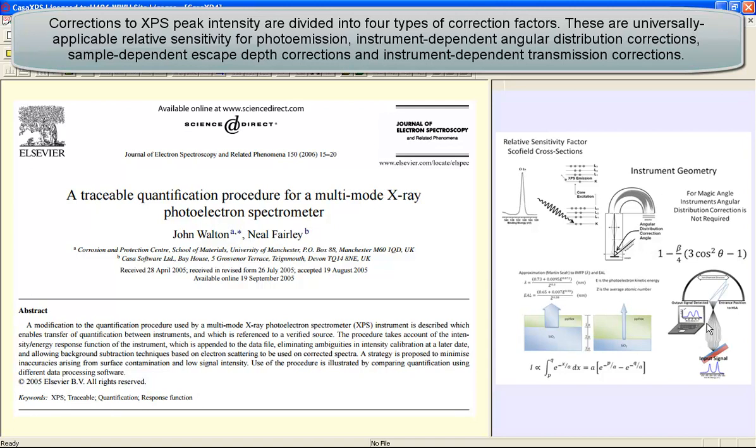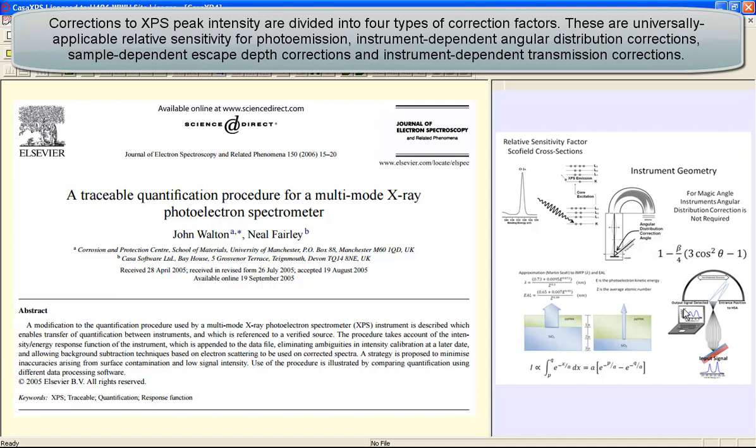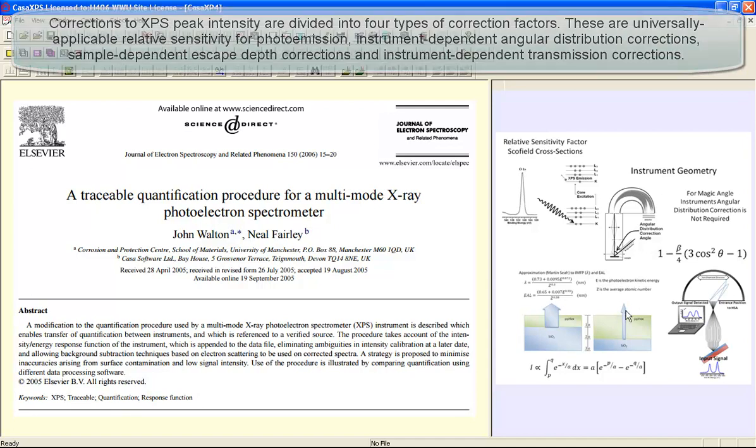And then finally we have the transmission characteristics. The transmission characteristics describe how signal originating at the sample moves through the analyzer and is recorded, and how this might vary as a function of kinetic energy once again. So we have at least two operations here that depend on the kinetic energy of the electrons, and this is why the magnesium oxide is a good example which tests these corrections.